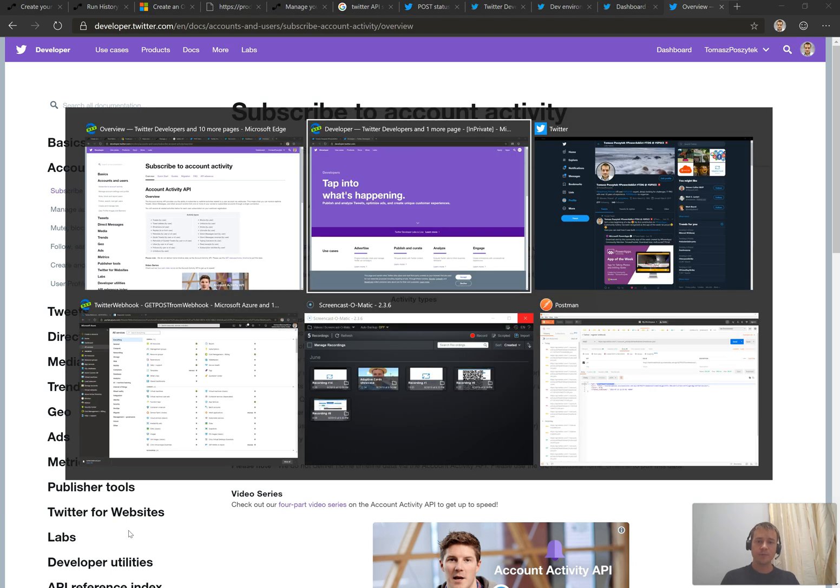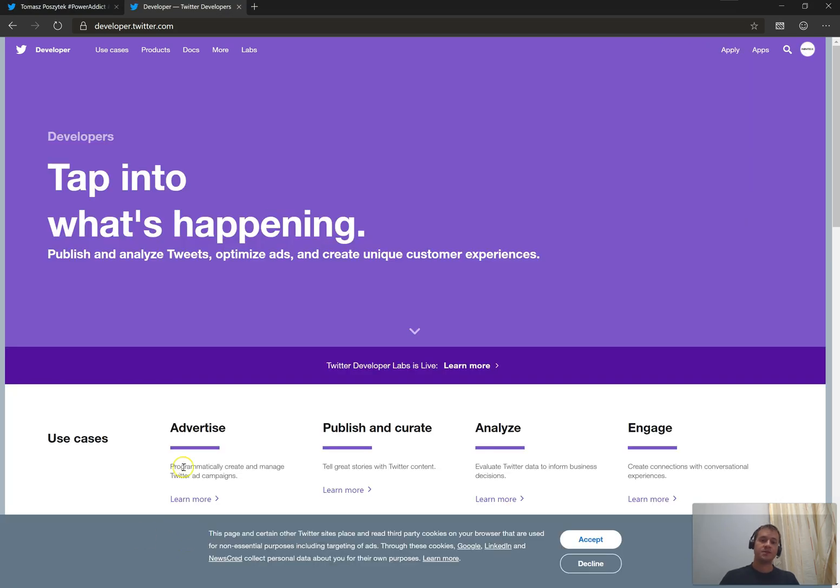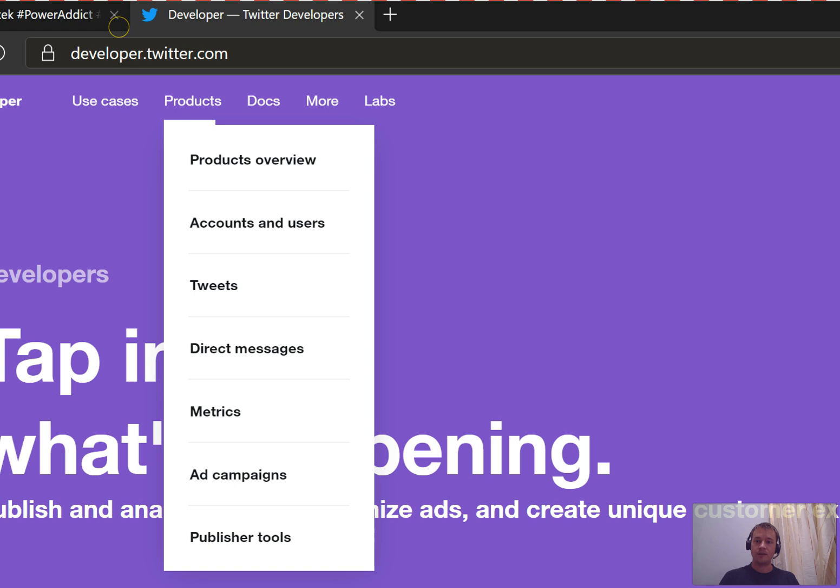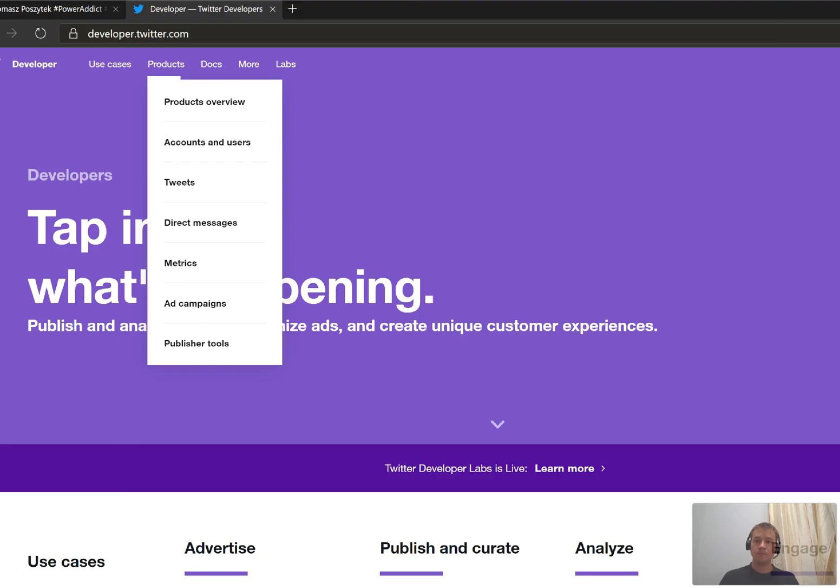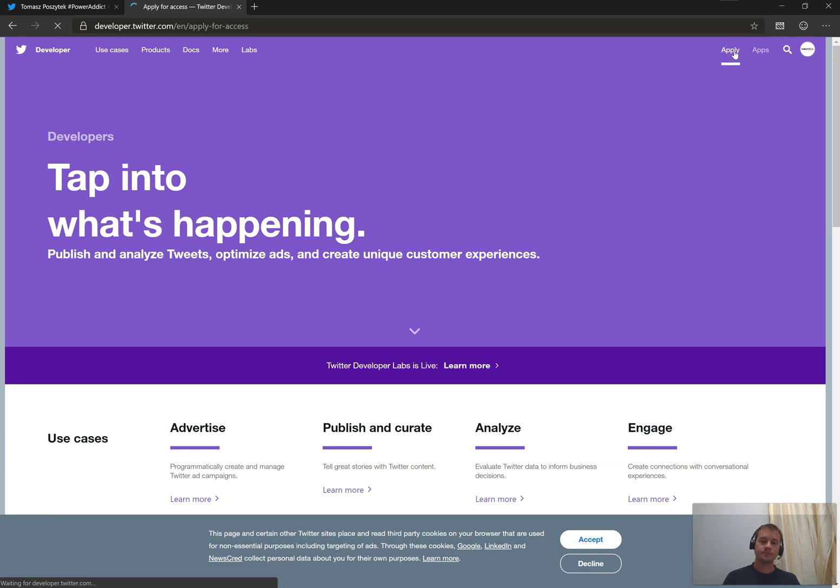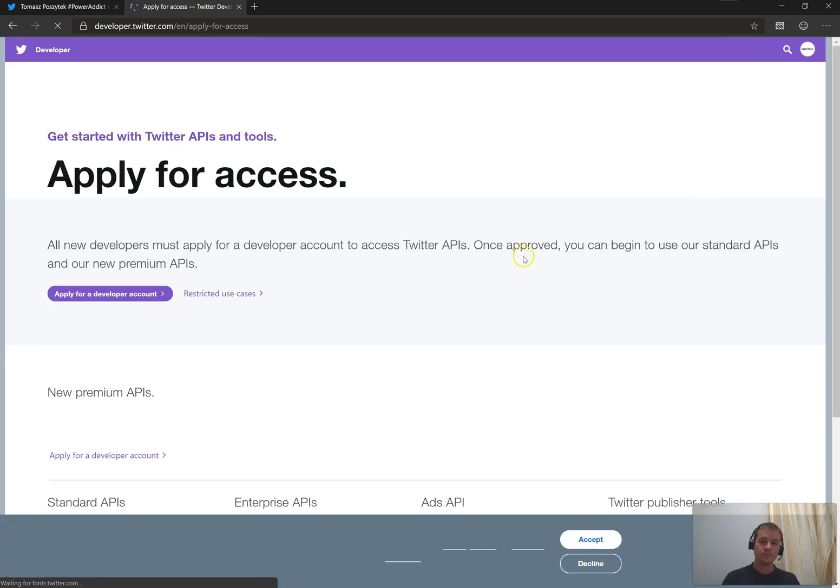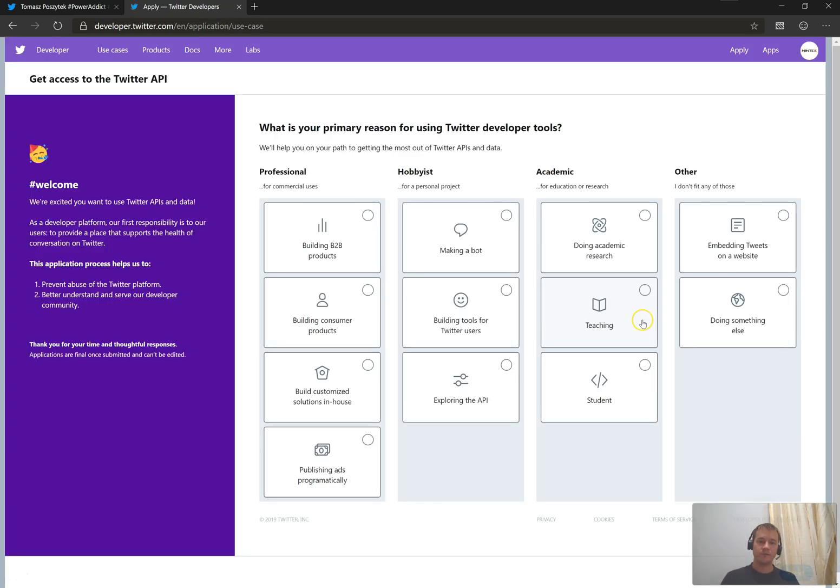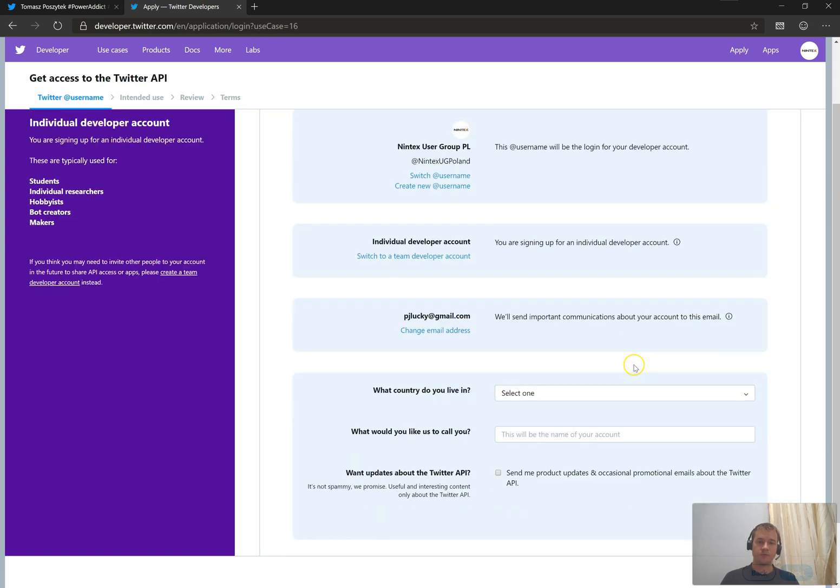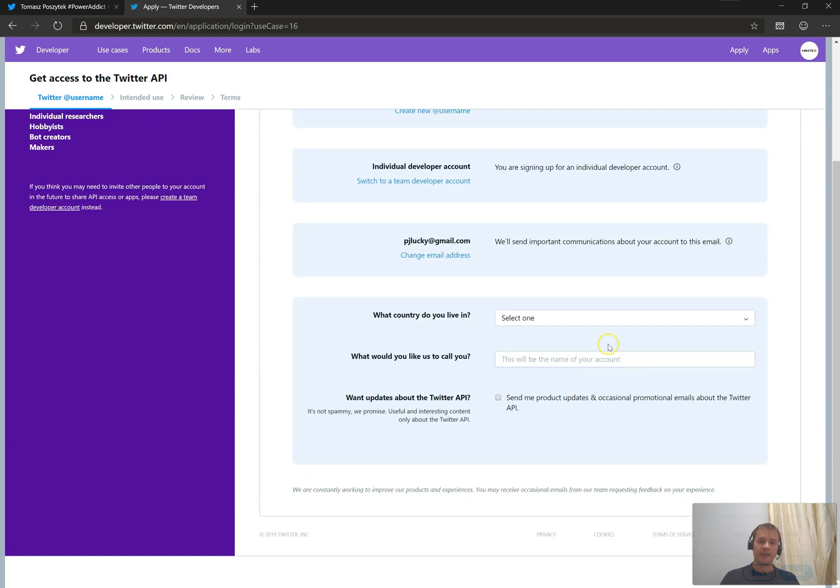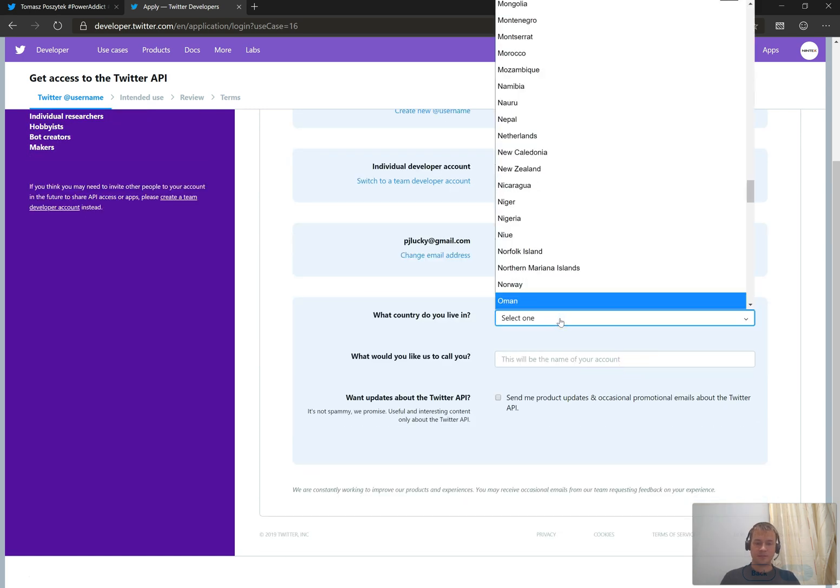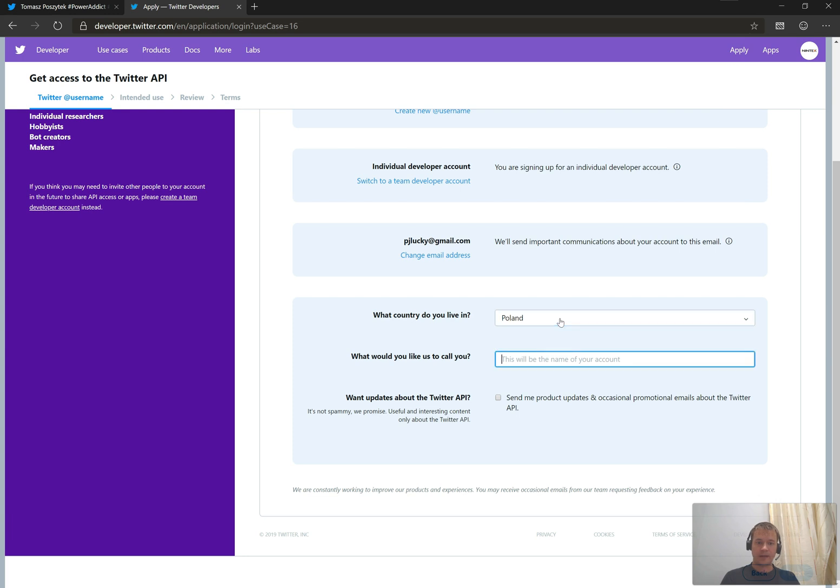The first step to create such a solution is that you have to have your developer account. So if you don't have it yet, you have to go to developer.twitter.com and then hit the apply button. Once you start to apply, you have to fill in the purpose of your application, of your account, what you want to do. And then you need to type in where you're coming from and how would you like to be called.